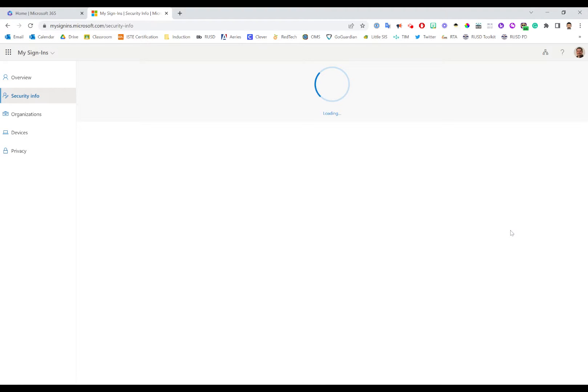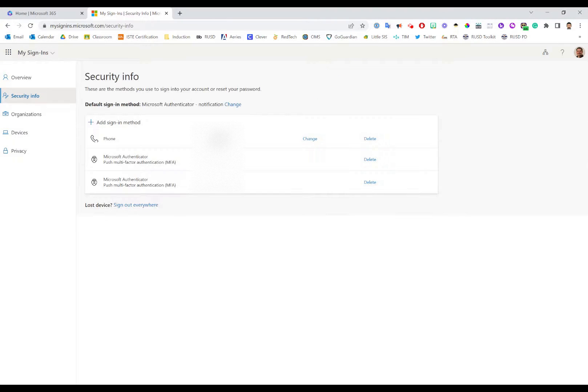Once here, you will see the different tools that you have tied to your Microsoft authenticator settings for your security information.